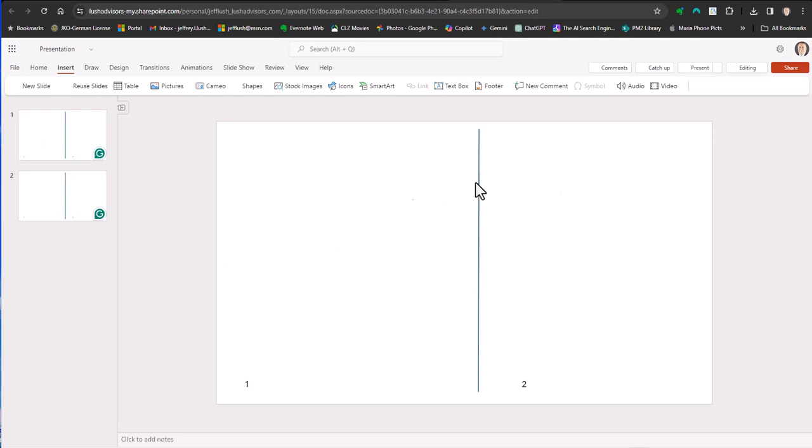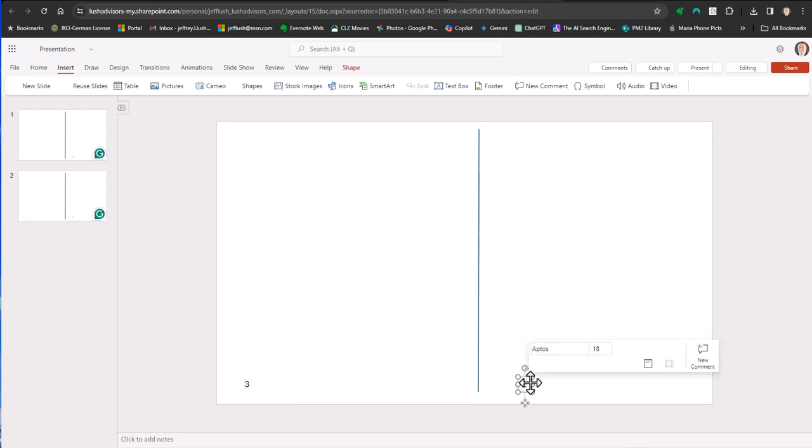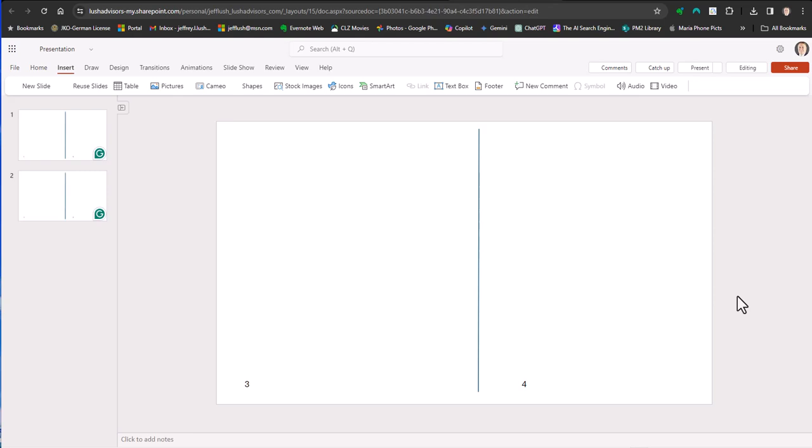Now we've got both of the slides, but we're going to change this number. So to change this number, we're just going to click there real quick, do a three, click here real quick, do a four. Got to delete the two though.